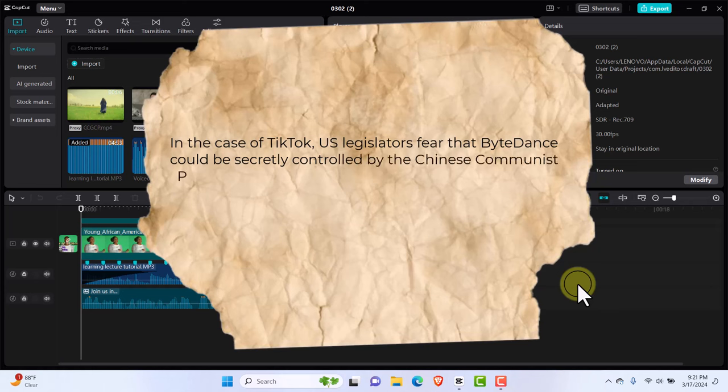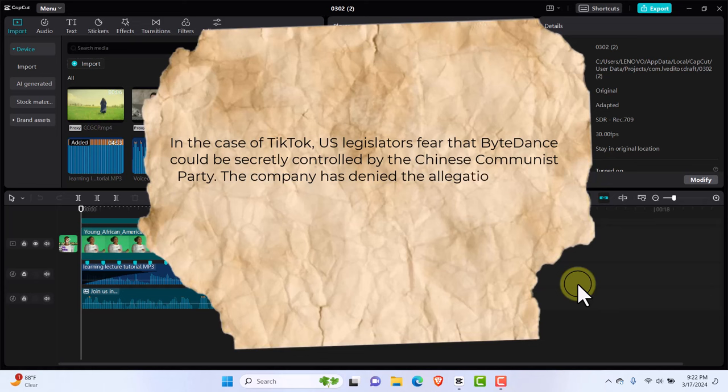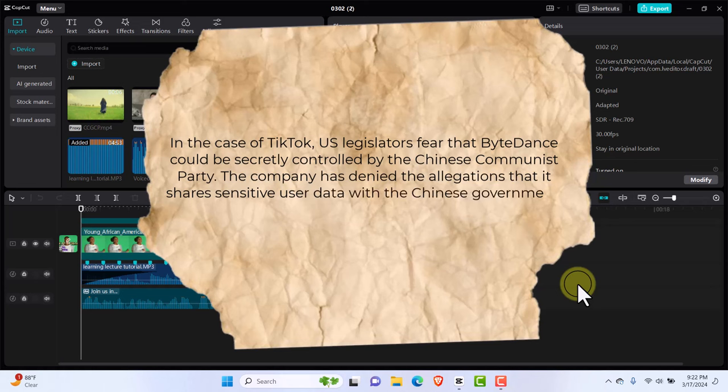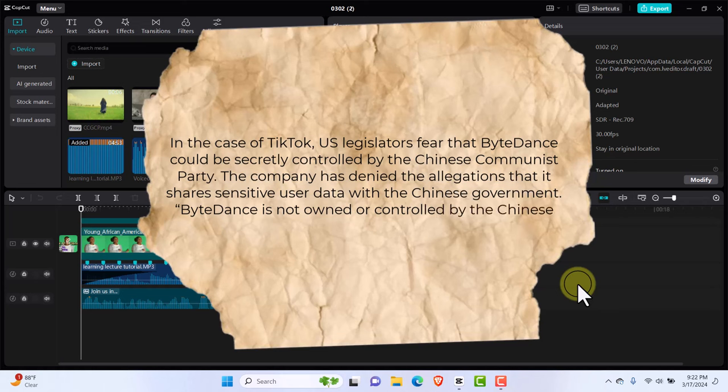Currently in the US, they're trying to pass a law to block TikTok. In the case of TikTok, US legislators fear that ByteDance could be secretly controlled by the Chinese Communist Party. The company has denied the allegation that it shared sensitive data with the Chinese government.